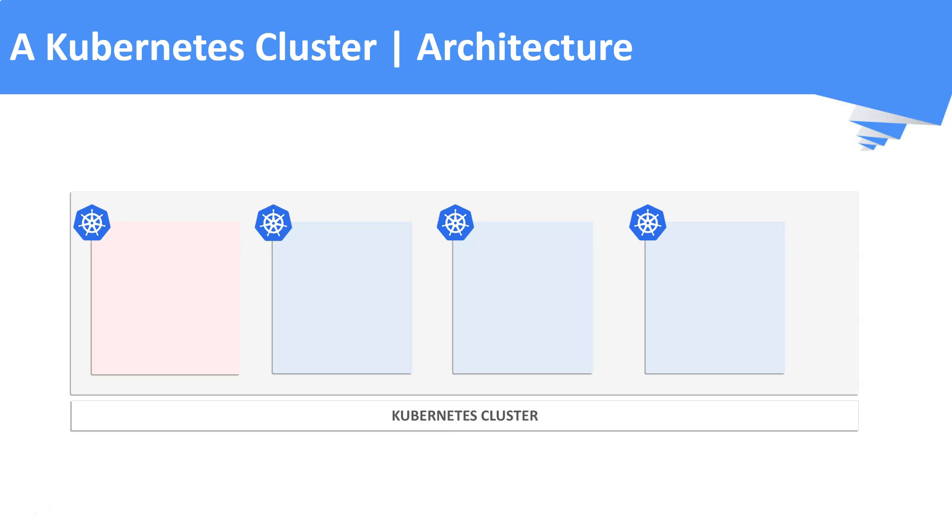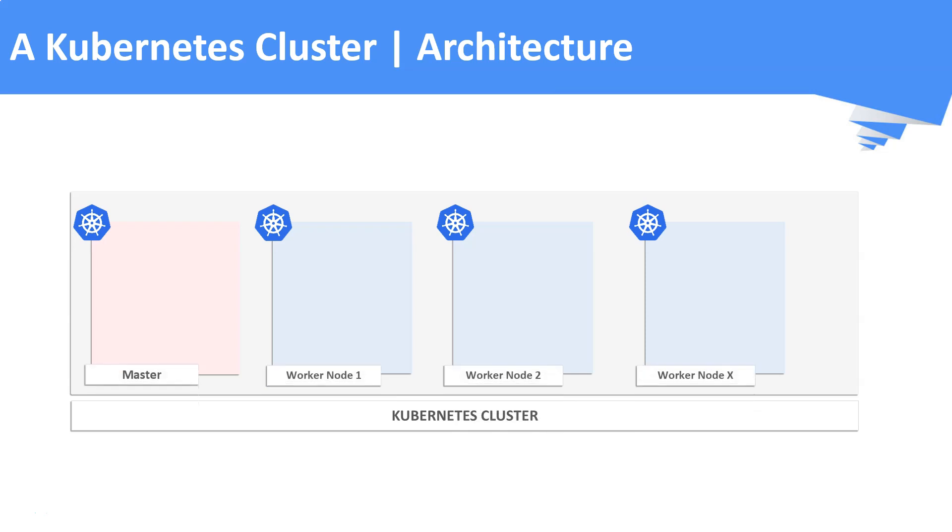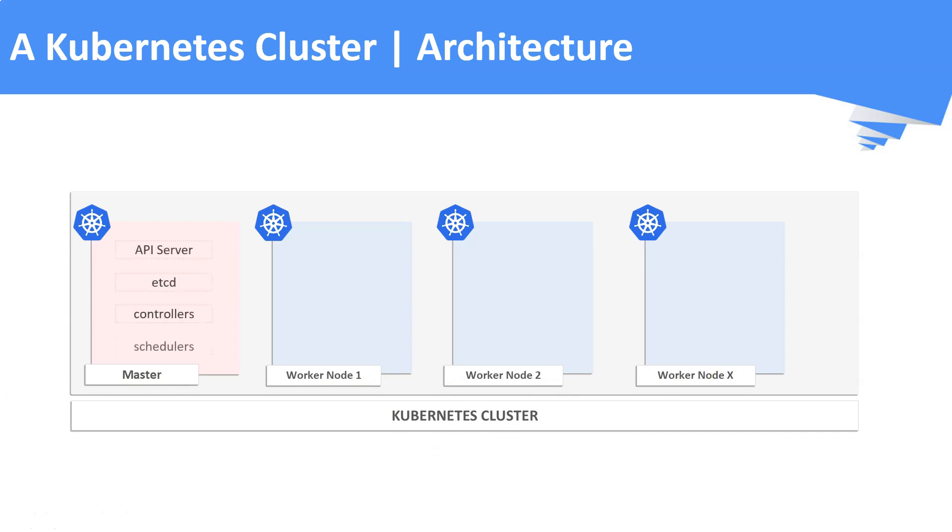If you say you are running Kubernetes, then it means you are running a cluster. Kubernetes cluster is comprised of master nodes and the worker nodes. Master nodes are responsible for scheduling, controlling and maintaining the cluster itself. It is also called as control plane.